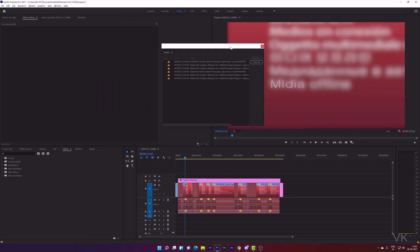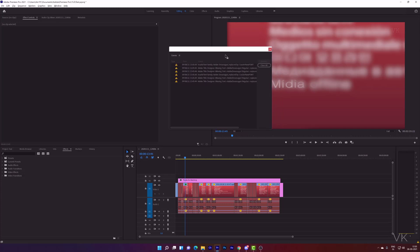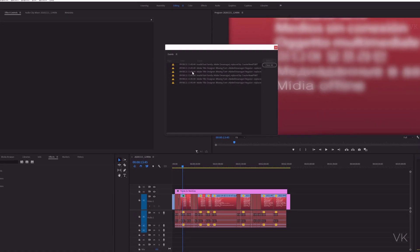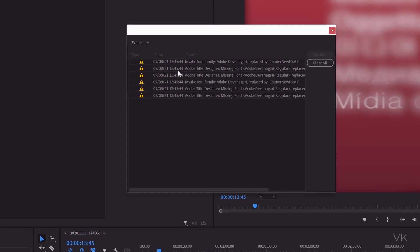Hello friends, in this video I'm going to explain if you're facing this issue, getting a font error whenever you open Adobe Premiere Pro, you can easily fix that.